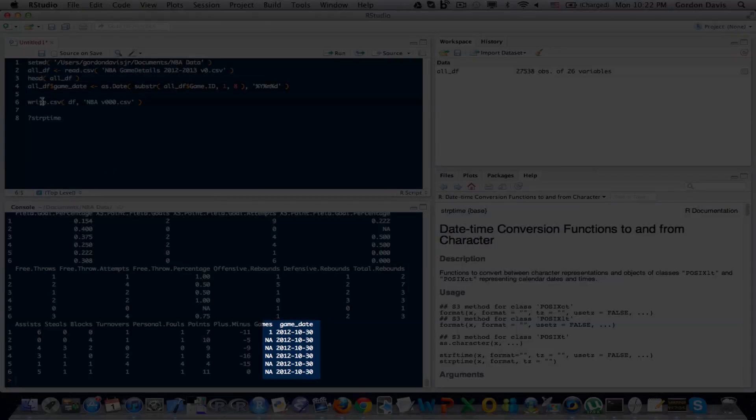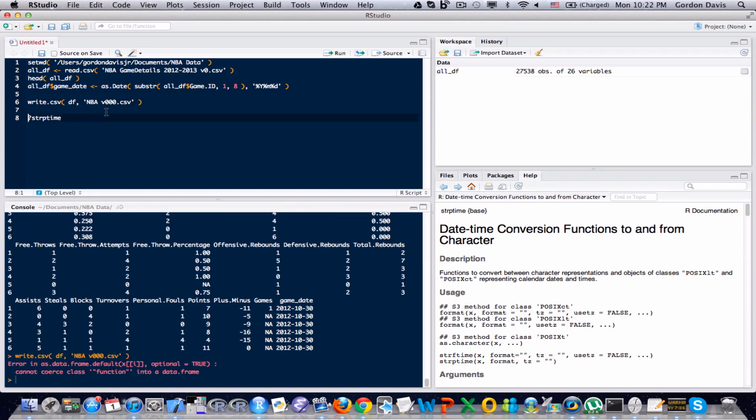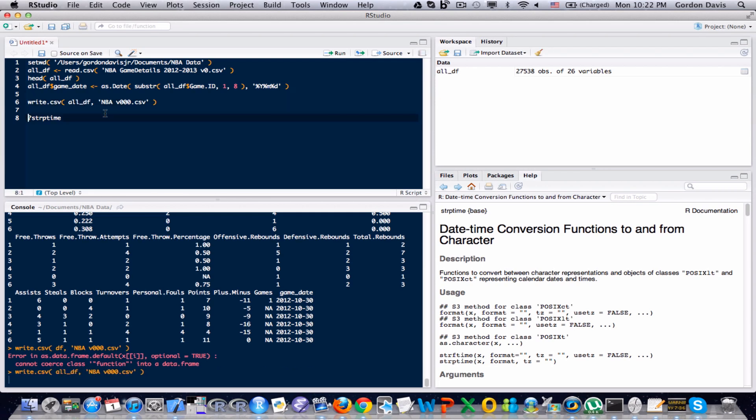I'm going to end my video here for now, and I'm going to save the dataset that I just created, so I can use it later. Now notice I made a mistake here. I should have did all underscore df. I just had df as my data frame. I'm going to run it again, and there we go. So I saved my results.